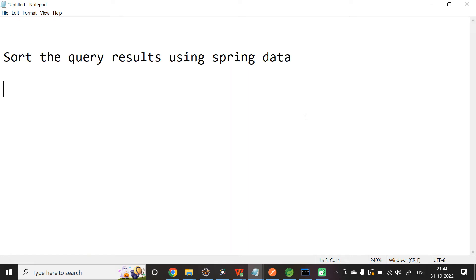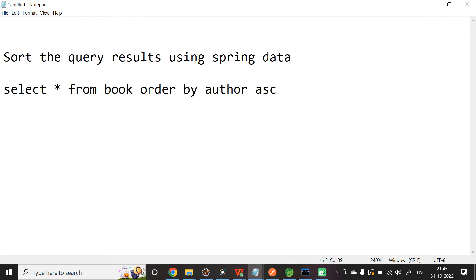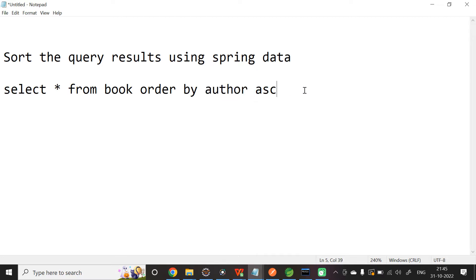In this video, let us learn to sort the query results using Spring Data. In terms of SQL, this is equivalent to 'SELECT * FROM book ORDER BY author', where book is the table name and author is the column name ascending. This query can be achieved using a method called Sort in Spring Data. Let us see this with an example.